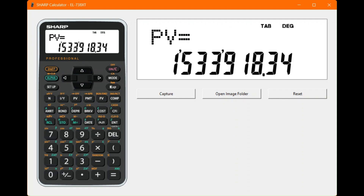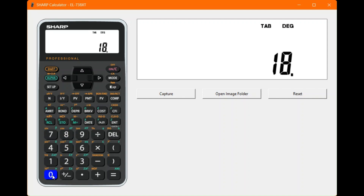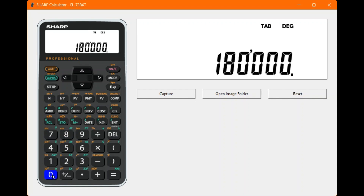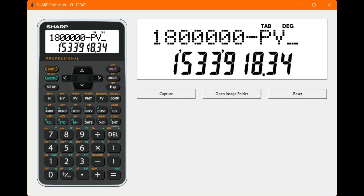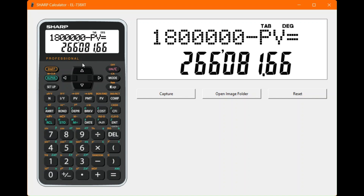Compute present value to find how much we can borrow — the result is 1,533,918 rand and 34 cents. To find the deposit, calculate 1.8 million minus the present value. Use the recall button to pull the present value directly, press equals, and we need a deposit of 266,081 rand and 66 cents. Both values obtained using the recall function.